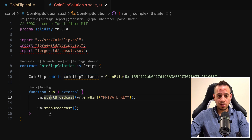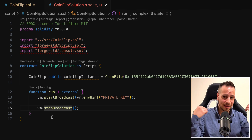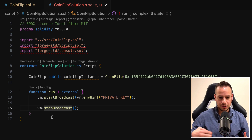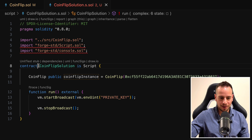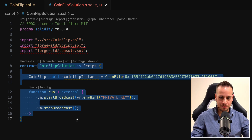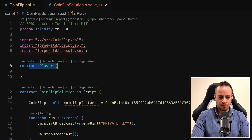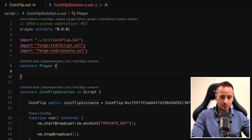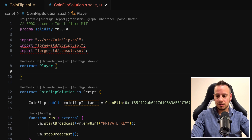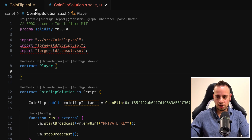Let me explain how Foundry script files work. This CoinFlipSolution contract and run function is not going to deploy a new contract, but will use my configured RPC endpoint and private key to send transactions. We want to deploy a separate new smart contract so we can generate the exact same random number in the same block as the game. I'll create a new contract called Player. I don't need to inherit from Script because I won't use VM cheat codes — this contract is going to be deployed in every single transaction. In every transaction, I will deploy this contract and play the game.